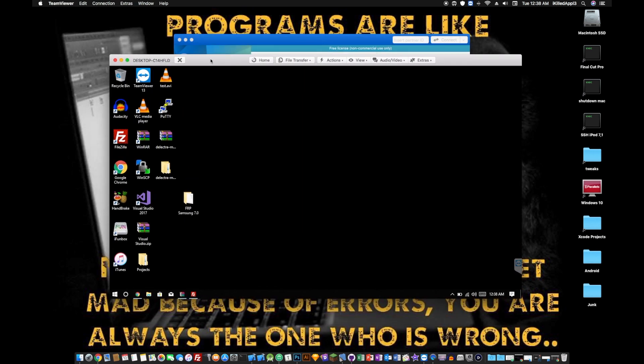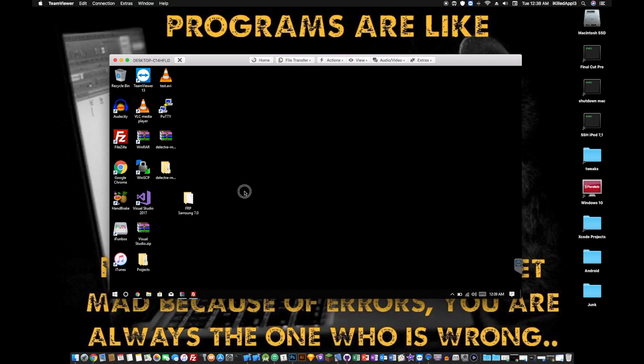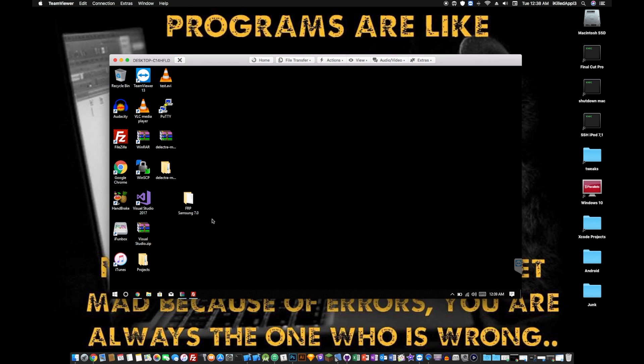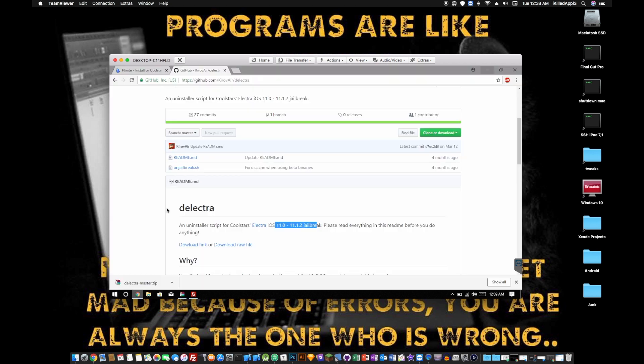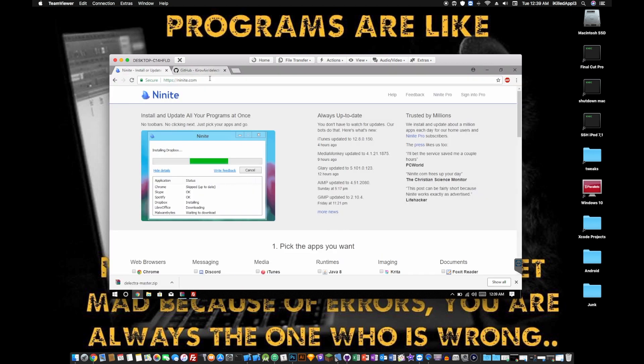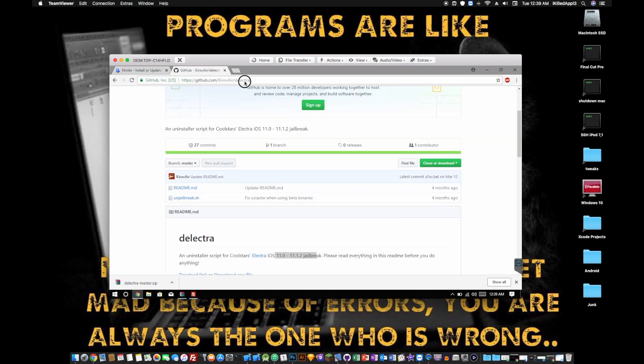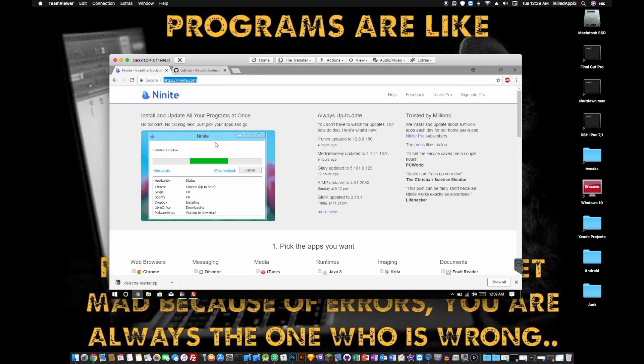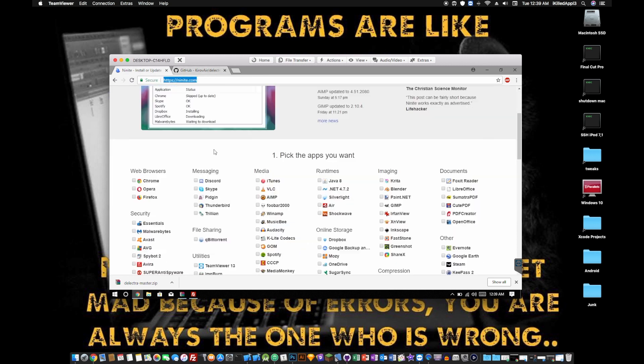This is for Windows. I'm on my Mac, but I'm using a remote Windows PC to get the Windows version out. So what I'm going to do is you are going to go to these two websites, ninite.com and github.com/KirovAir/Electra. I'll have both of these links in the description so you won't be looking for them.